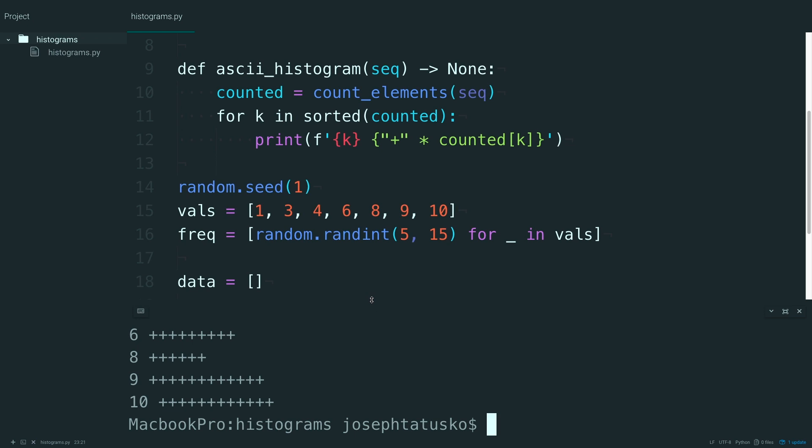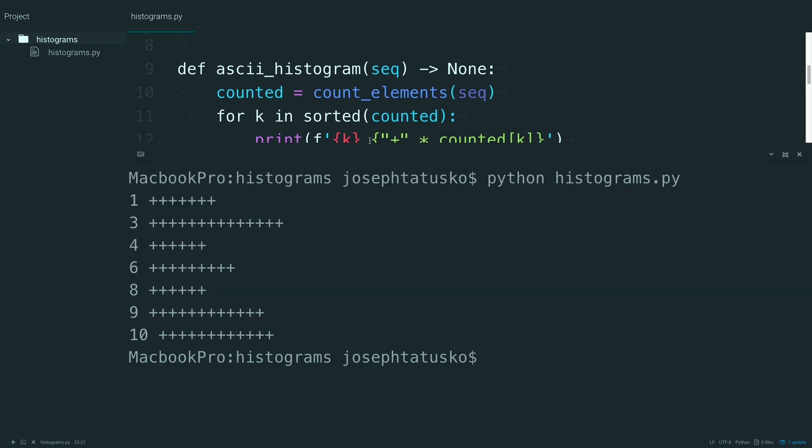Alrighty. Let me just open this up here. And you can see you kind of have a little bit of a histogram going on here. And if you use the same seed number I did, your values should show up identically.